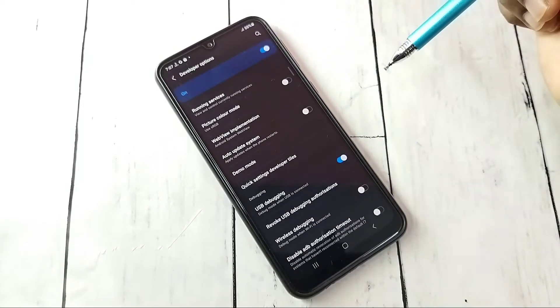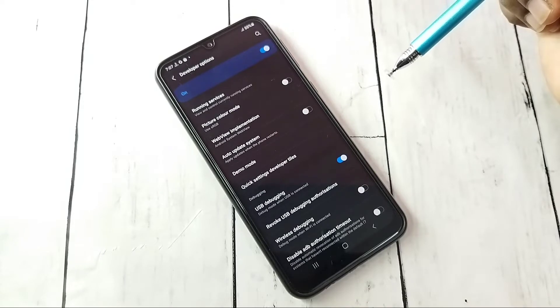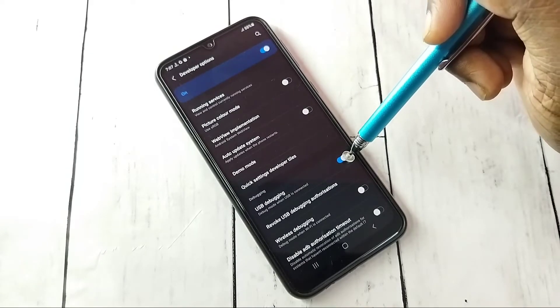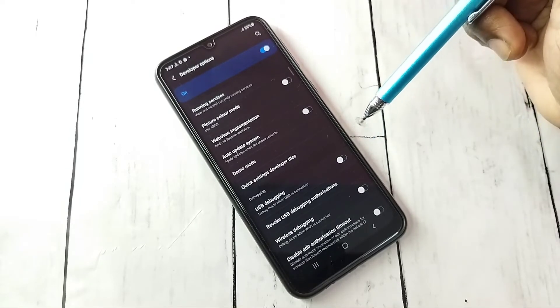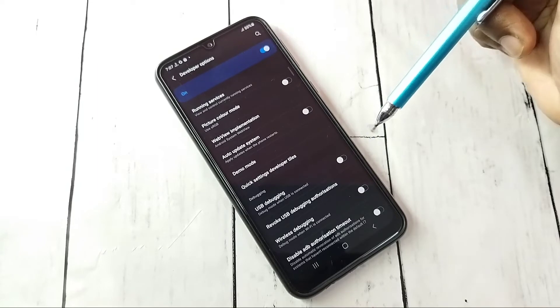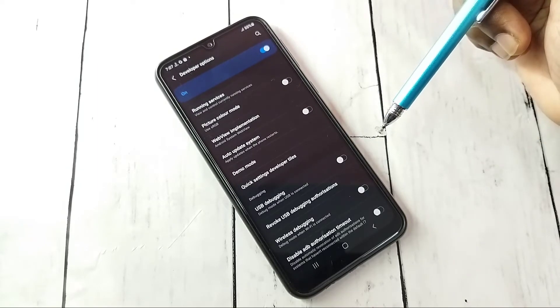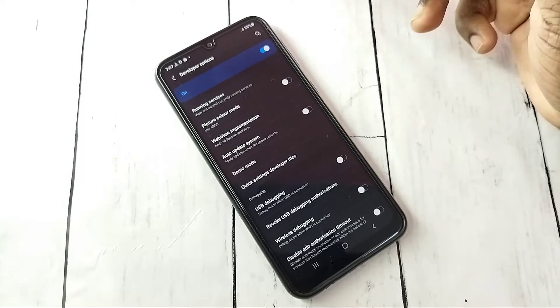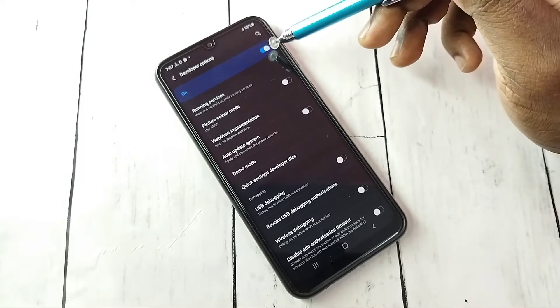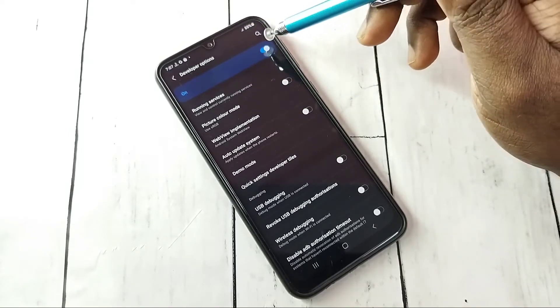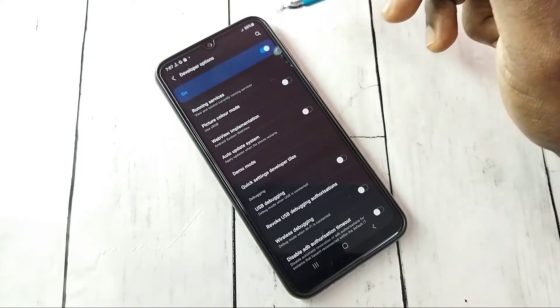If you want to disable USB Debugging mode, tap here and disable it. This way we can enable or disable USB Debugging mode. If you want to disable Developer Options completely, you can tap here and turn off Developer Options.